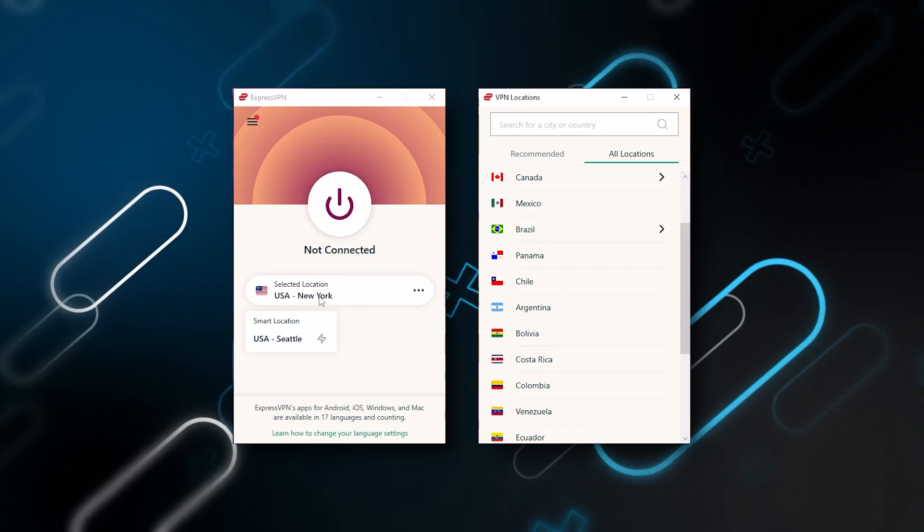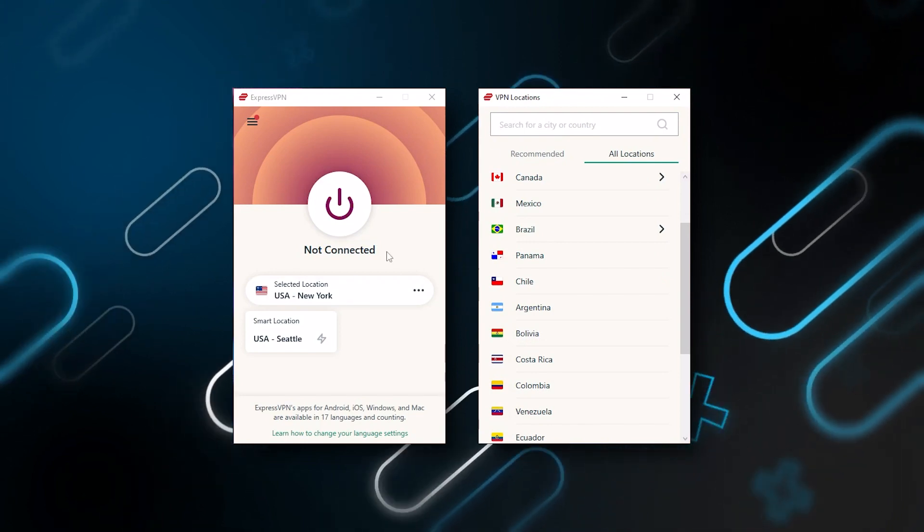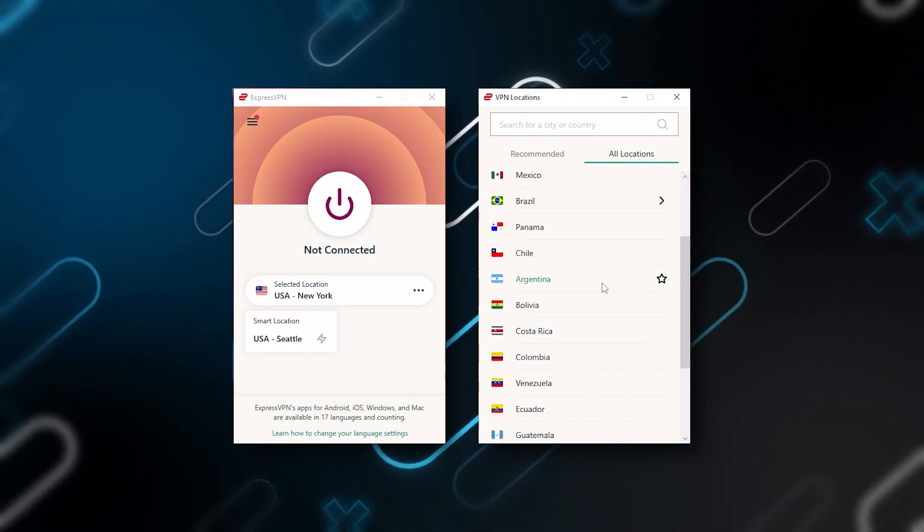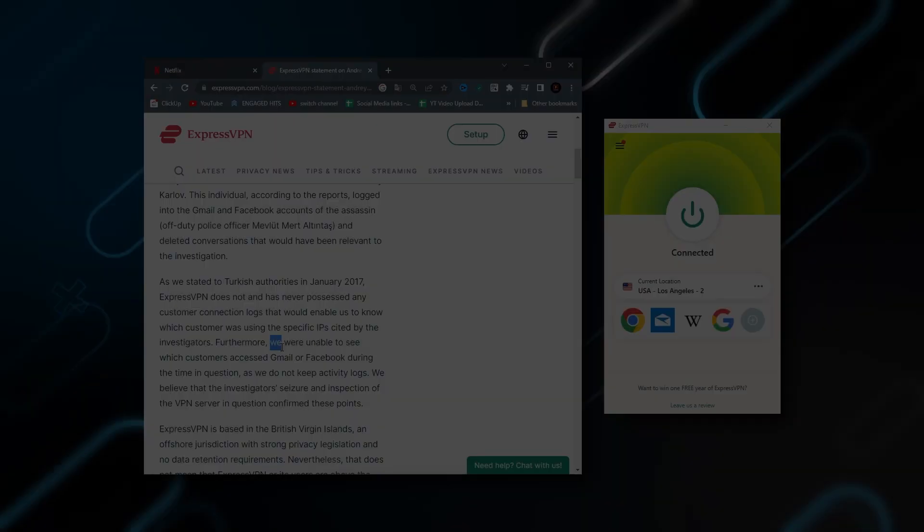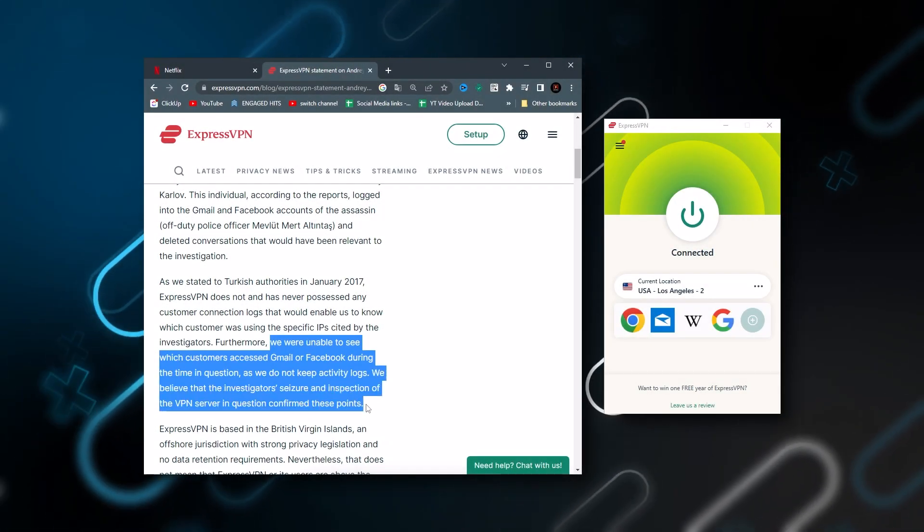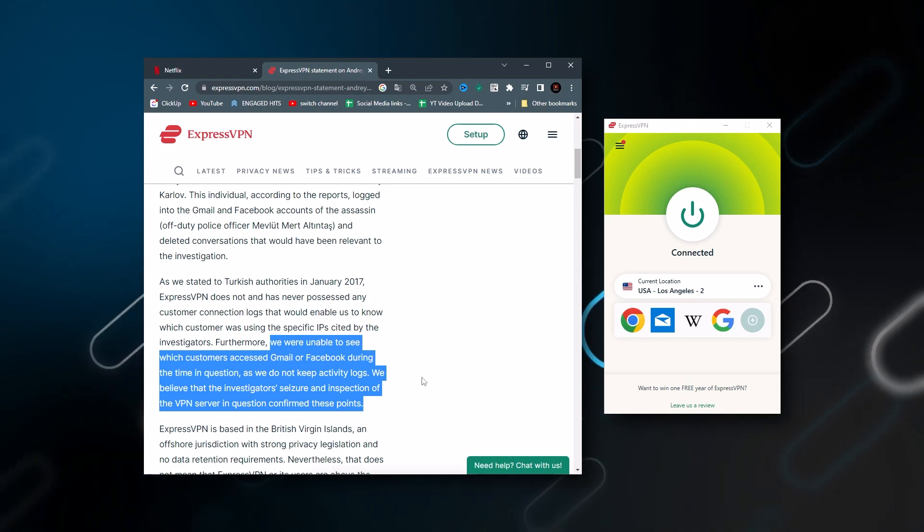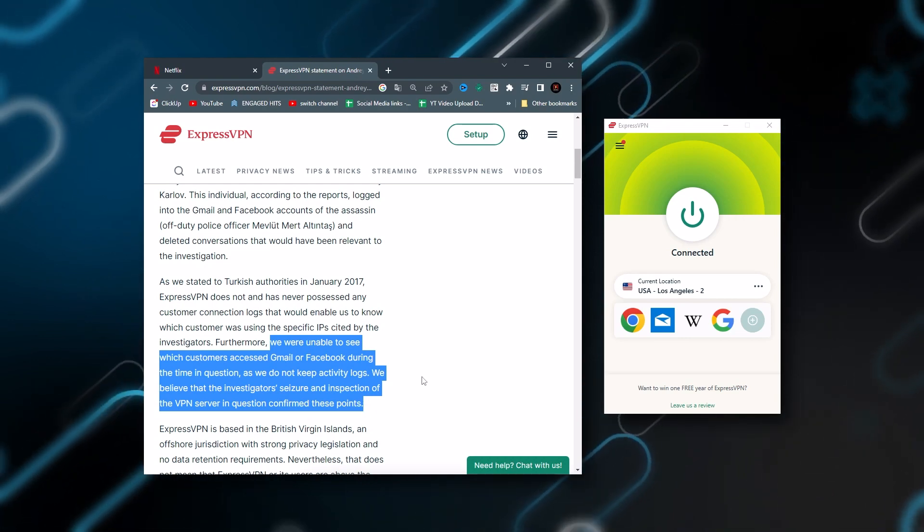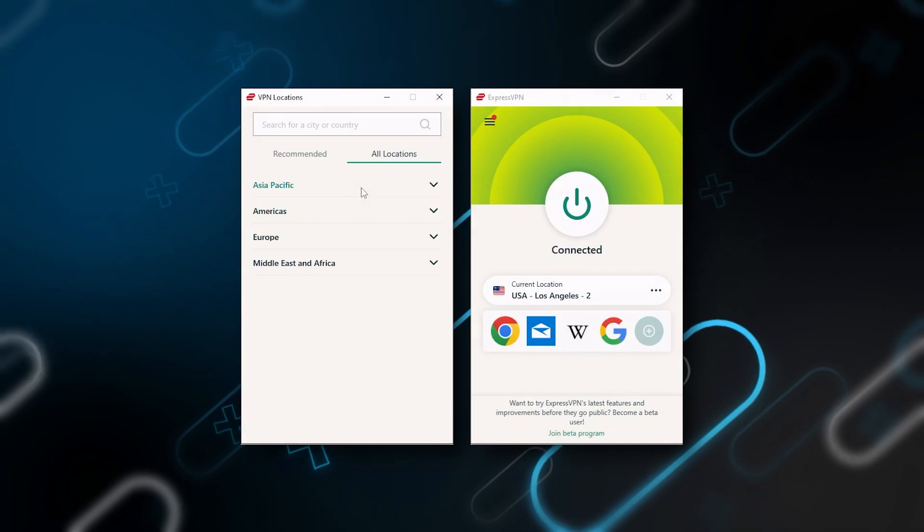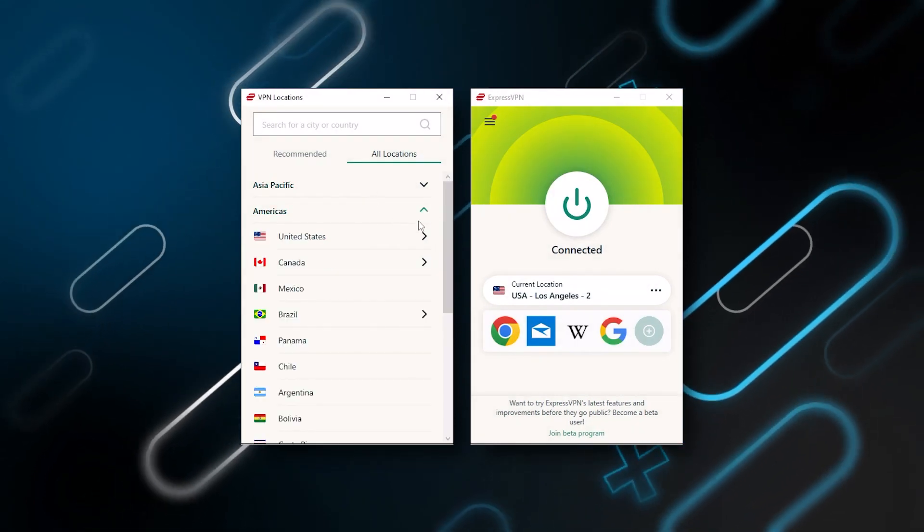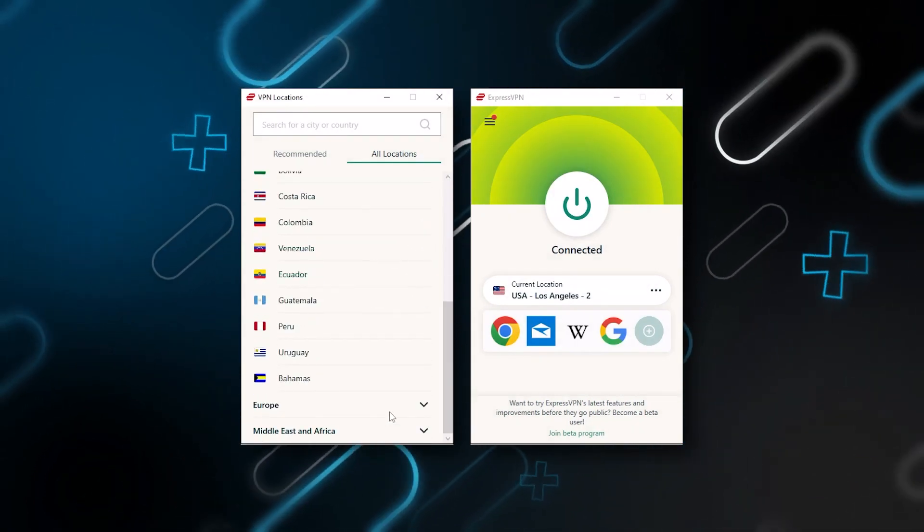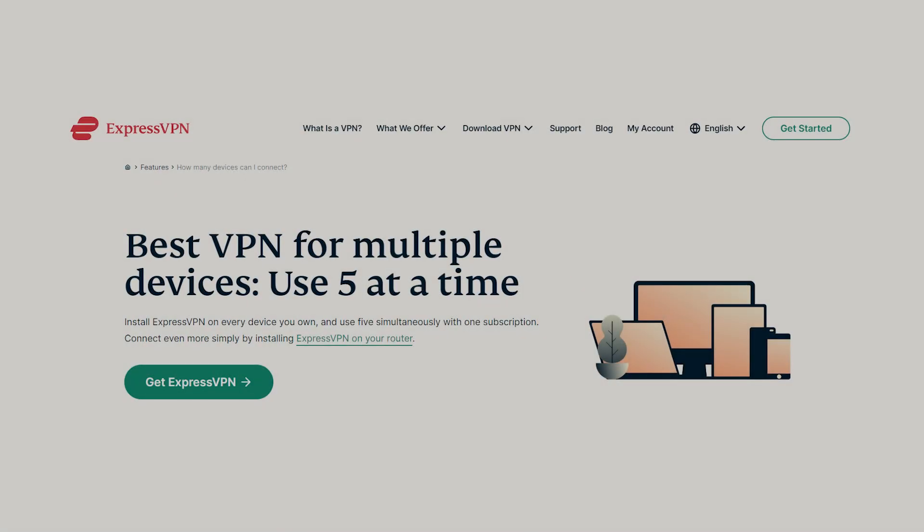Starting with ExpressVPN and this is going to be the one to get if you're looking for the best overall, fastest, and easiest to use VPN. It has the most verified no-logs policy which was demonstrated through a real-life stress test proving that they don't collect or track any user data. It has over 3,000 servers in 94 countries which is a big number of countries allowing you to easily access content from all over the globe.